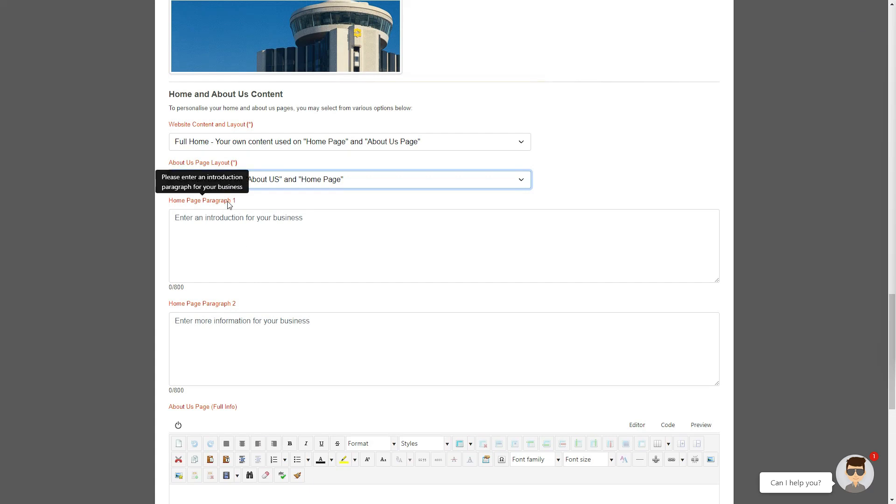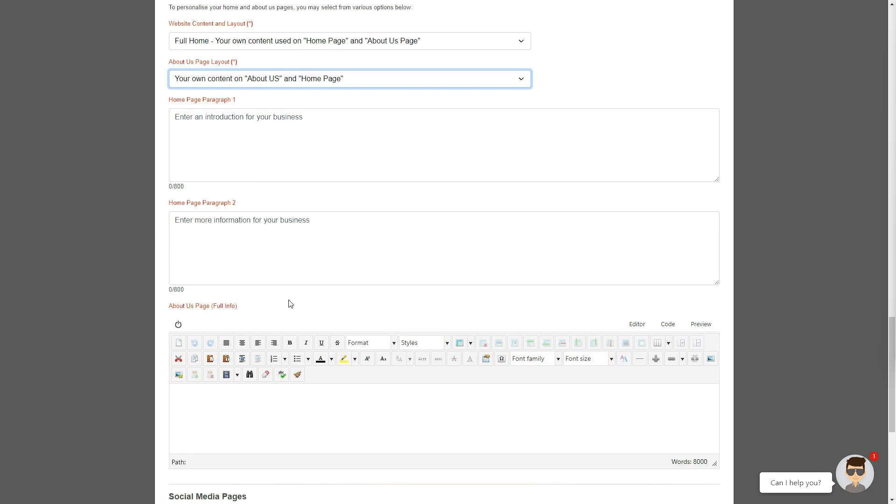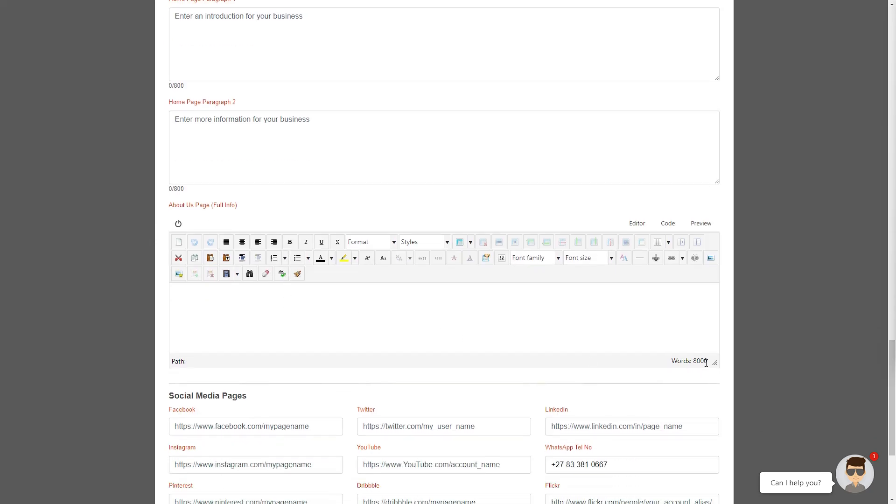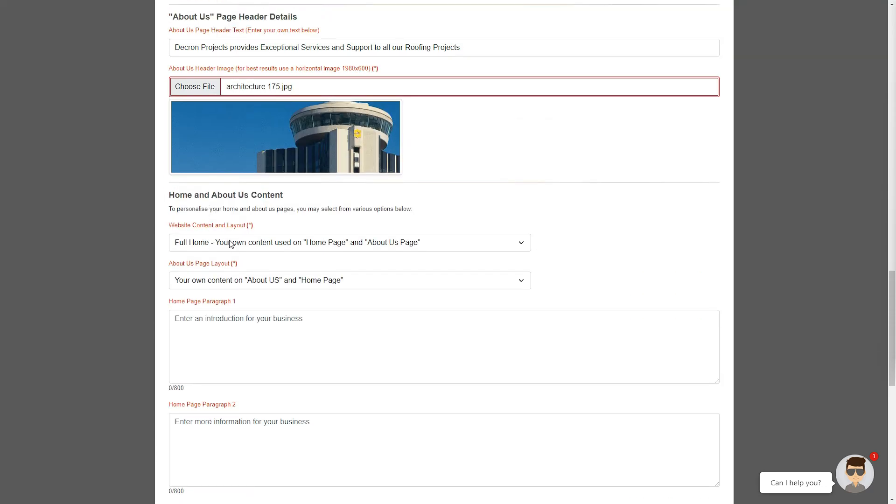Paragraph 1 would be added as the first section of your home page, and paragraph 2 will be added as the second section of your home page. The final area of text would be displayed on your About Us page. So, let's start adding the content.